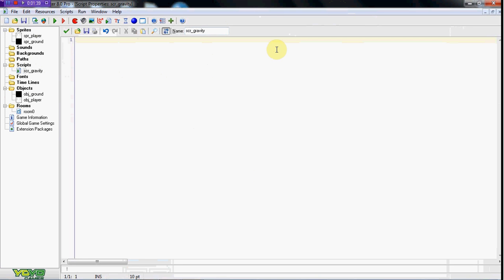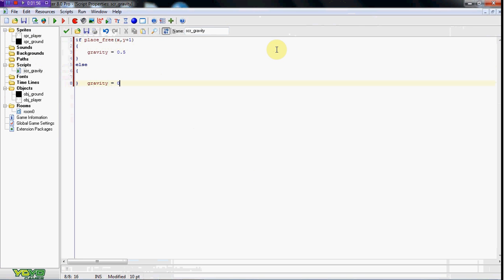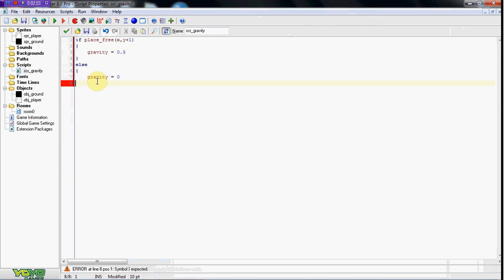I'm going to say: if place_free(x, y plus 1), gravity equals 0.5, else gravity equals zero. So what this means is if he is in the air, we go ahead and set gravity to 0.5. If he is touching the ground though, there's not going to be gravity, so it's not going to be pushing him into the ground - it'll be all glitchy if we don't have that else gravity equals zero. So place_free is just checking if he's on the ground.